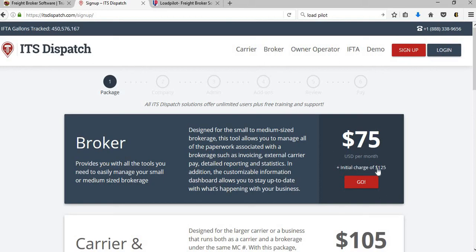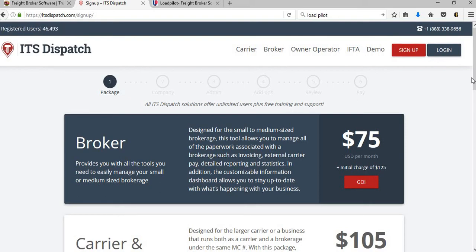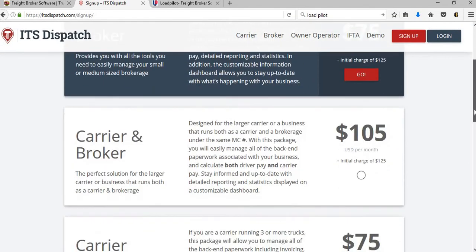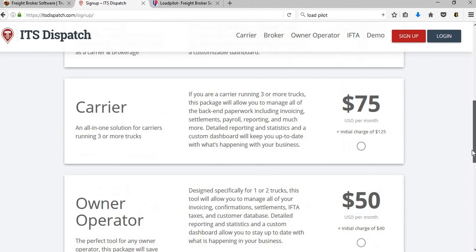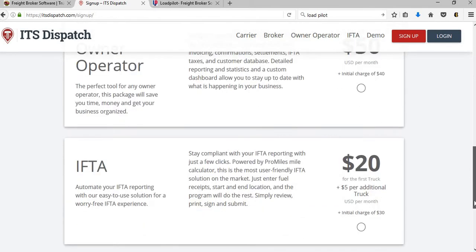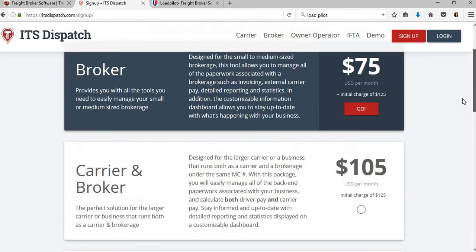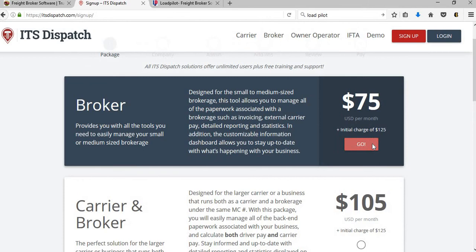Now if you look below, you do have an initial charge of $125. So if you do pick ITS Dispatch, you're looking at about $200 up front and then $75 per month. Always pay attention to the small print. And again, if you just have a brokerage company, this is the only one you'll need. They do have the carrier and broker and the carrier and owner operator and so forth, but this right here is what you would need.